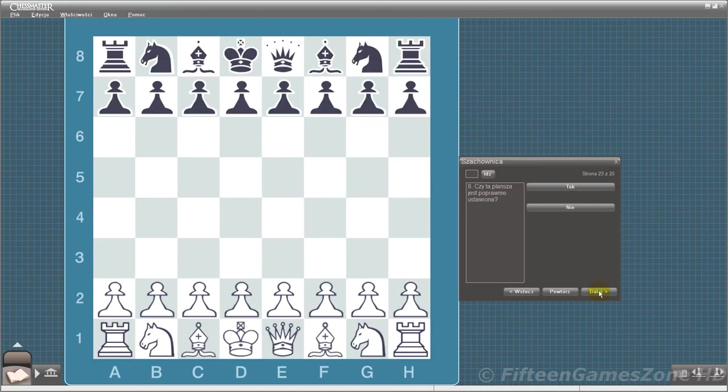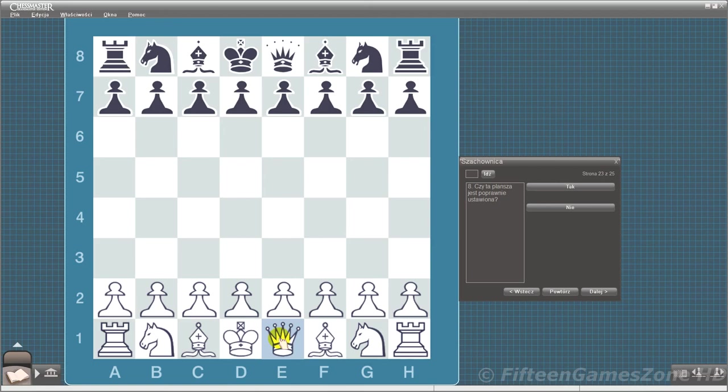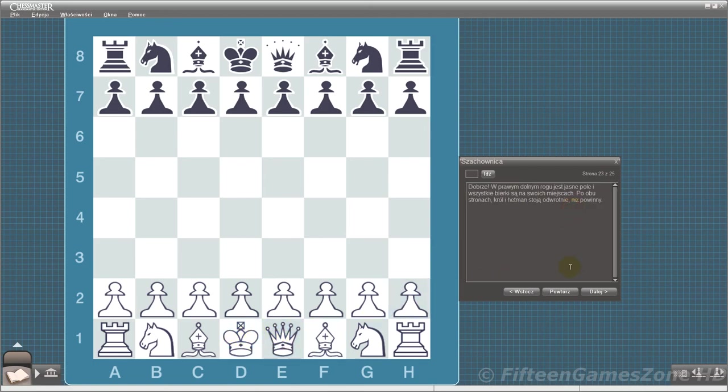Is this board set up correctly to start a game? Correct. On both sides, the kings and queens are reversed from where they ought to be.